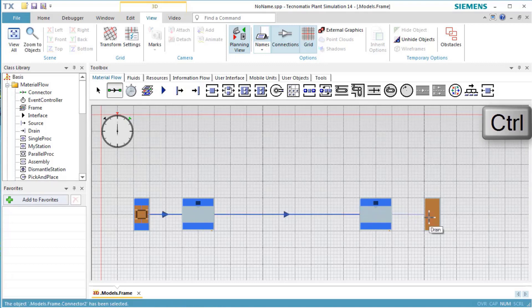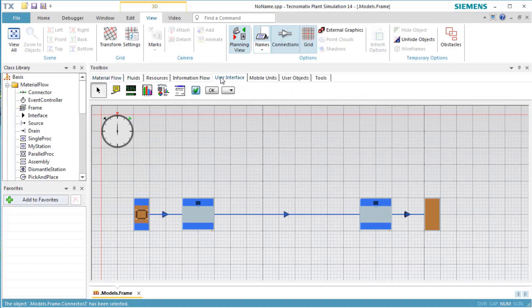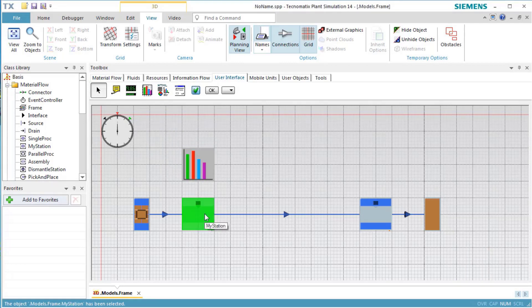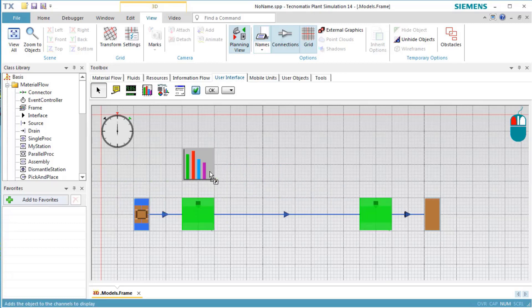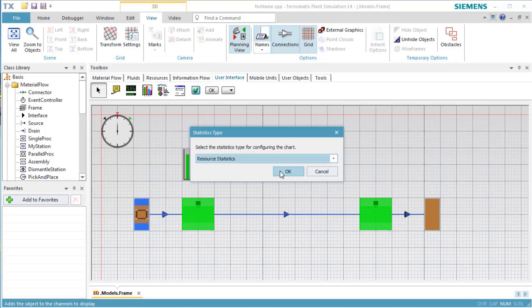We also insert a chart to show the results of the simulation run. Drag the objects My Station and My Station 1 to the chart and drop them there. As we want to check the statistic values of the resources later on, we select Resource Statistics in the dialog that opens.